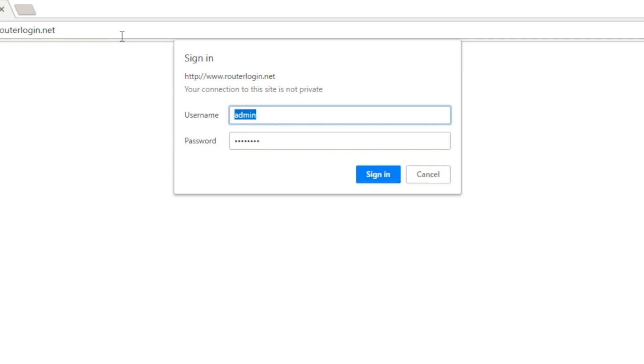If these don't work, contact the person who set up your network. He or she might have a custom password, which is a good security measure, but now you need to get in touch with them.